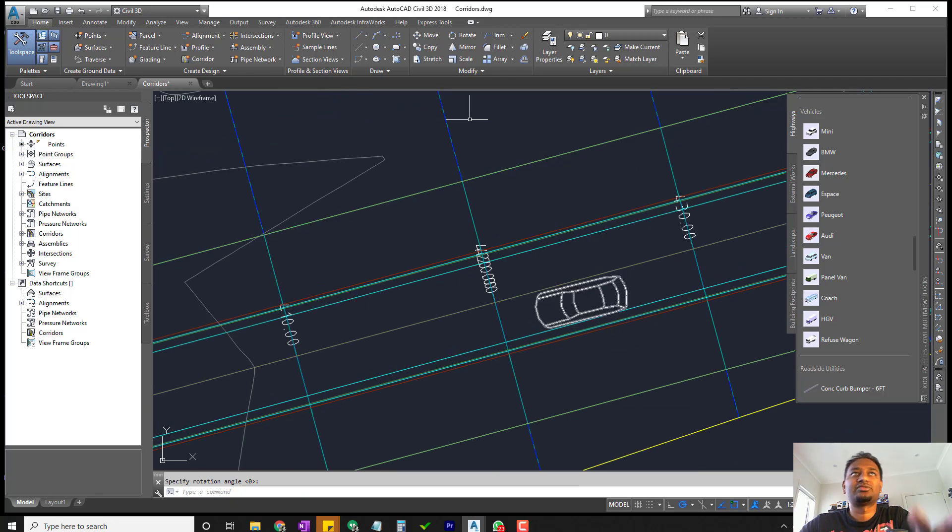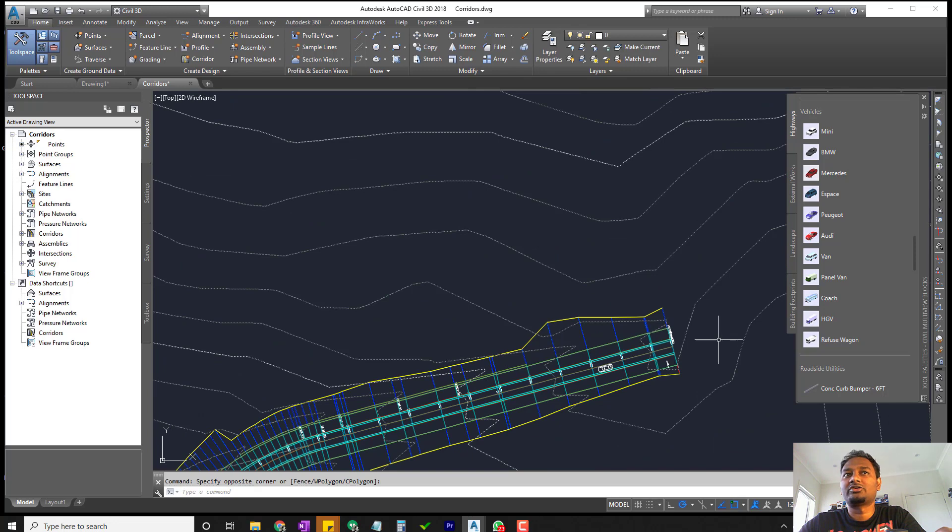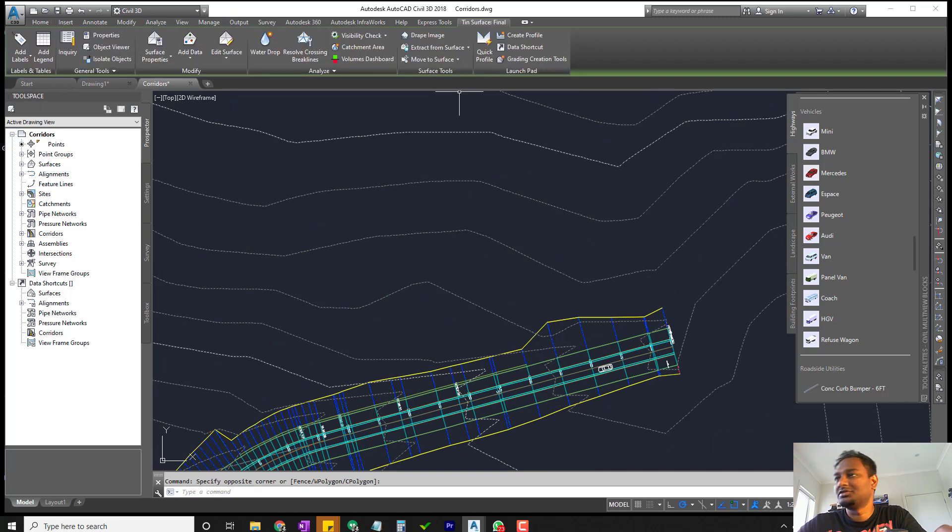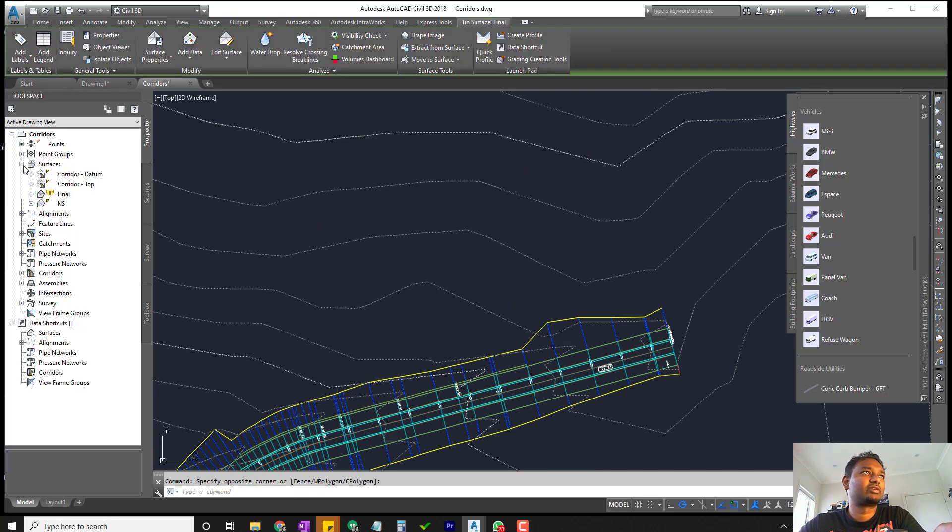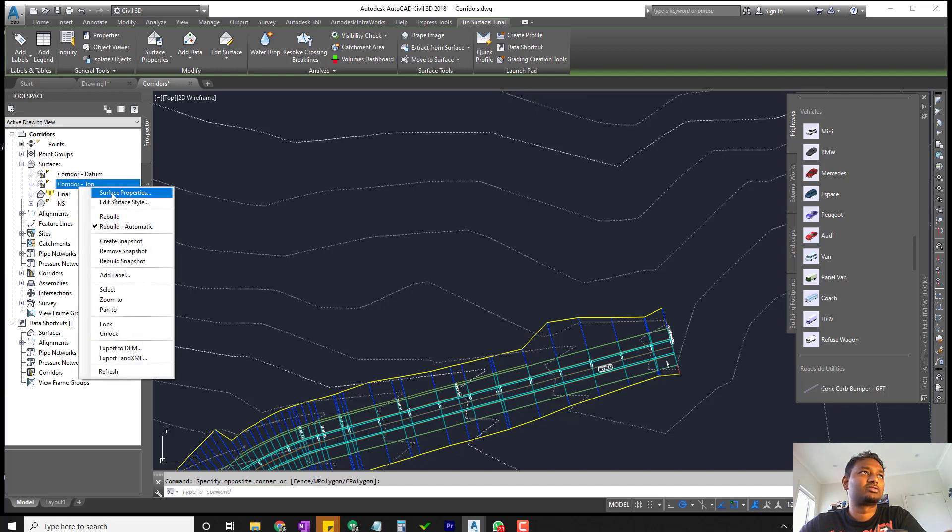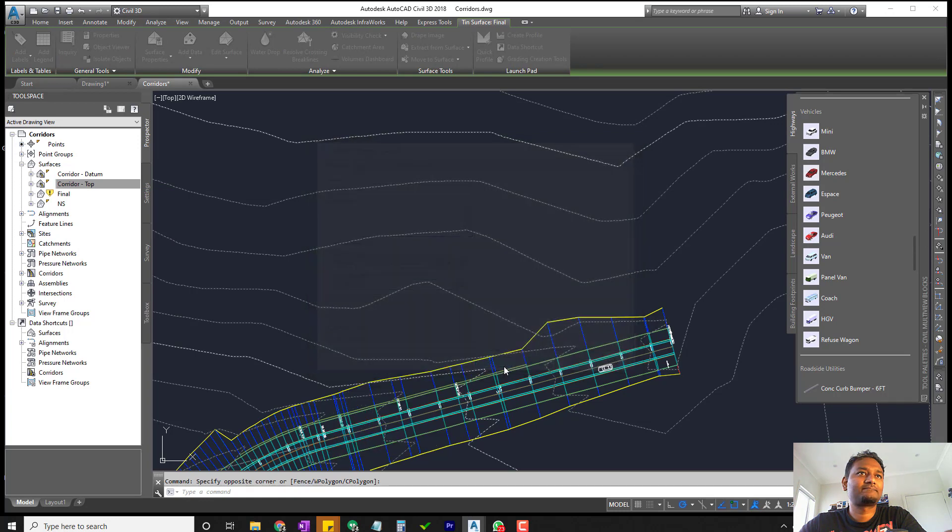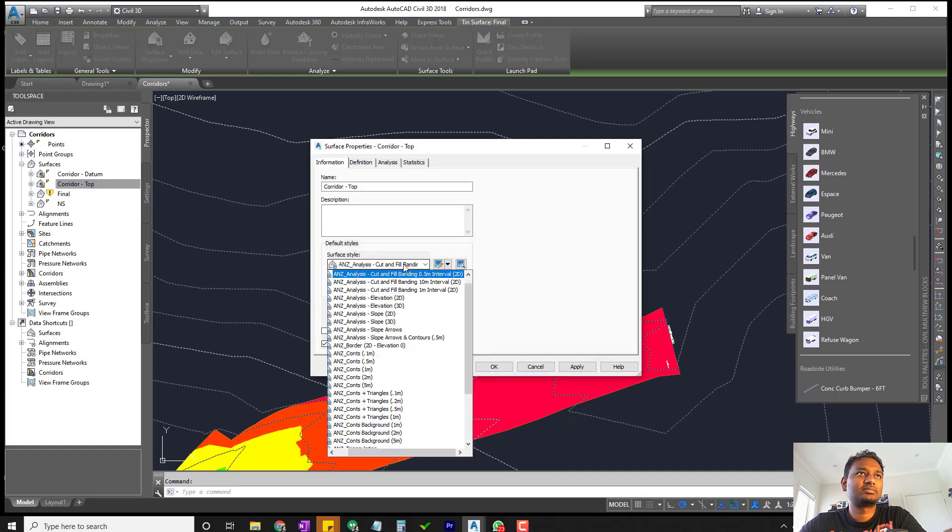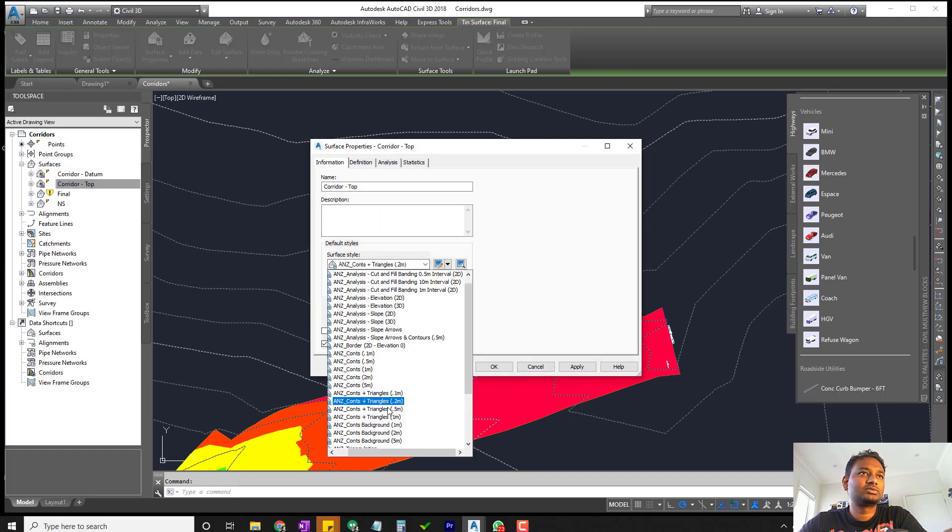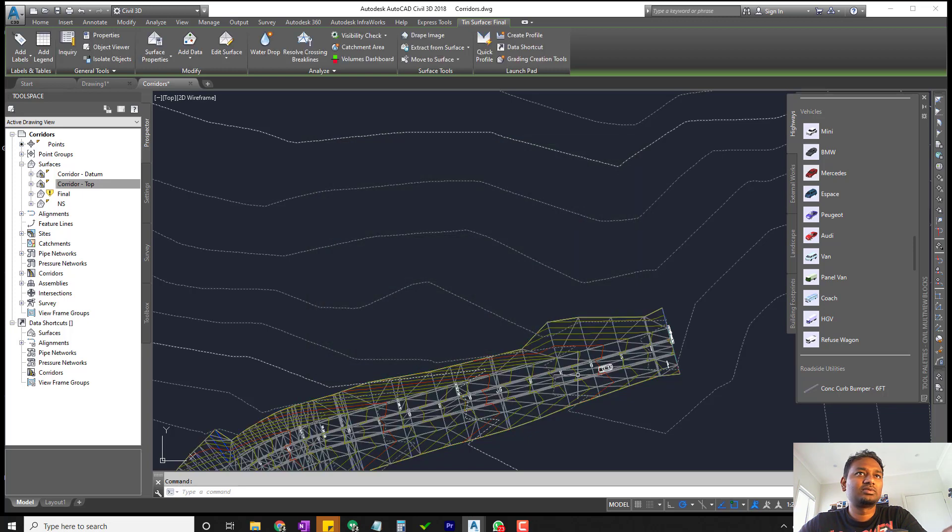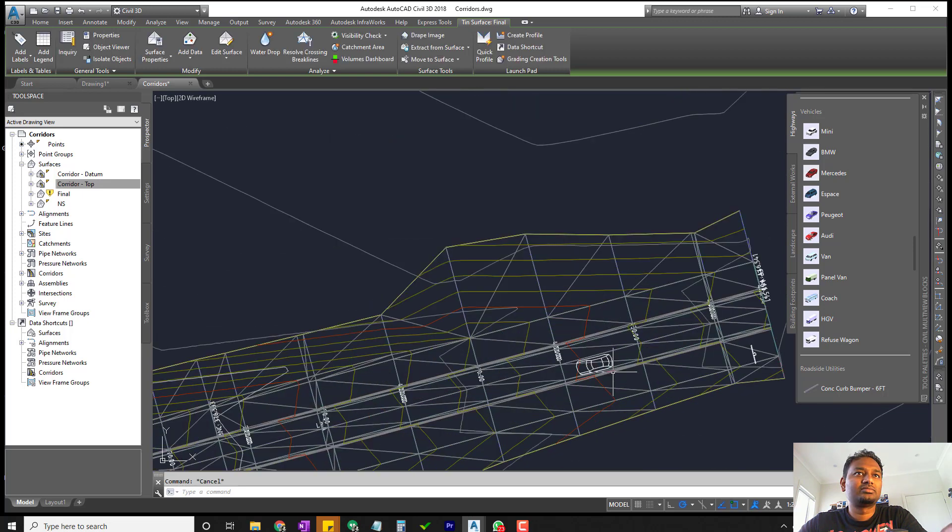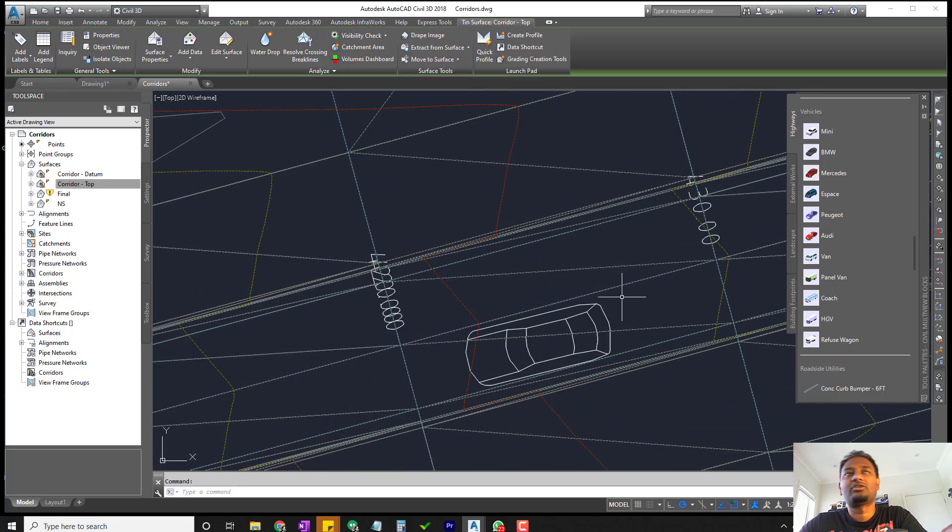We have to move it again on top of the surface. If the corridor has a surface then you can use the corridor surface. Let me check if I have a corridor surface. There is a corridor surface but it's not visible, so I'm going to make it visible. Okay, that's pretty harsh - 0.5 meter contour.